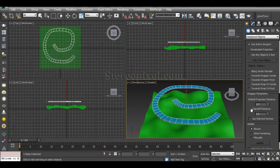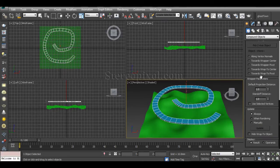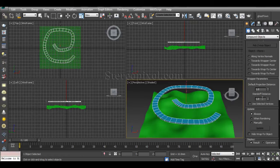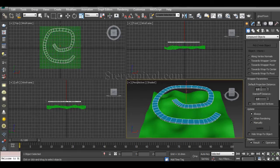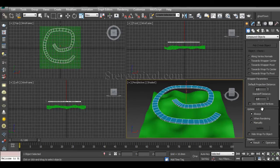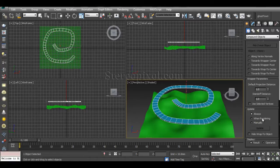The wrapper parameters are Default Projection Distance and Standoff Distance. By default, these values are 1 and 1, and I am going to let it be because there will be an issue of thickness and everything and I will sort that thing out in a very different way. The update can be manual or when rendering if you have a very complex structure.